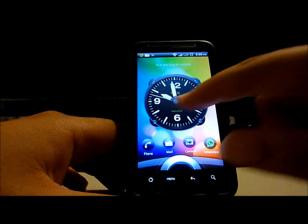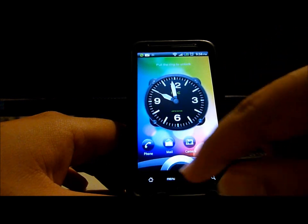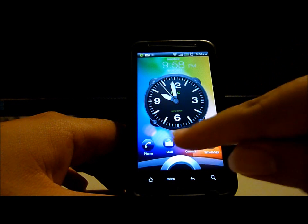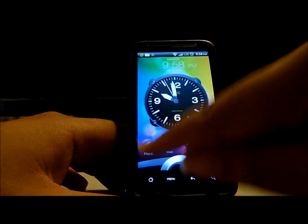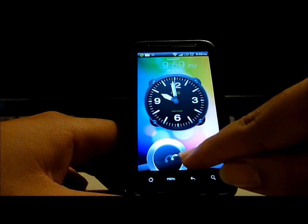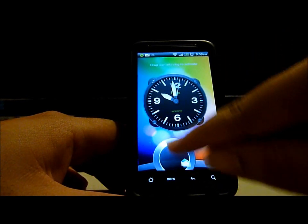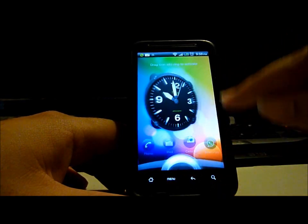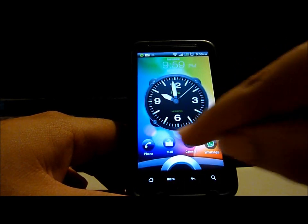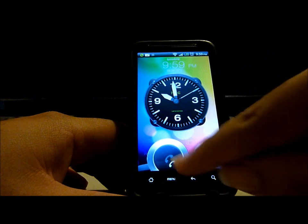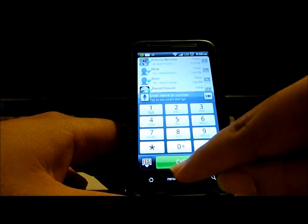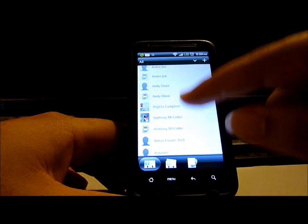This is the main lock screen. You have the ability to unlock the phone to any one of these four applications here, so you can either unlock directly to the phone, to your mail, to the camera, or to anything — any of these circles could be customized. You can also see this is the People section.